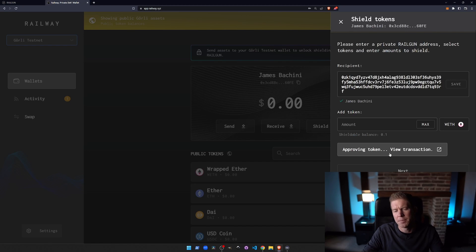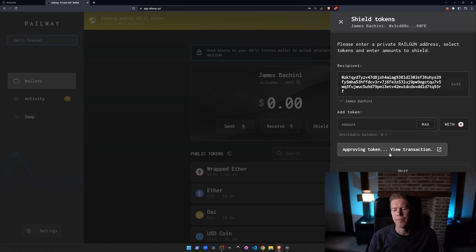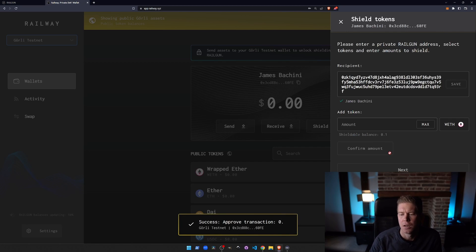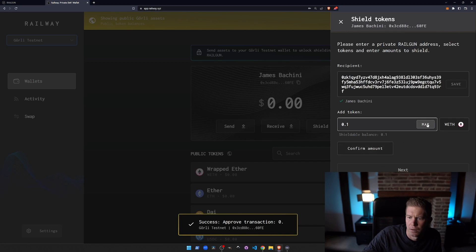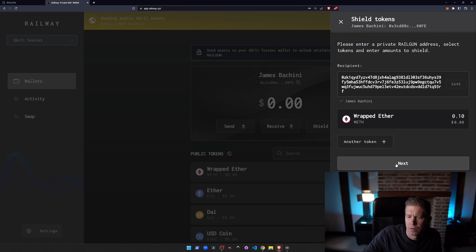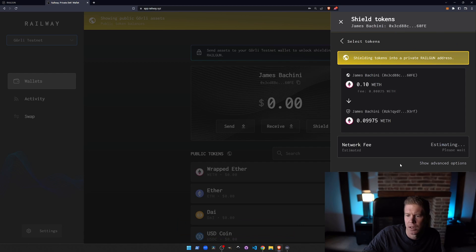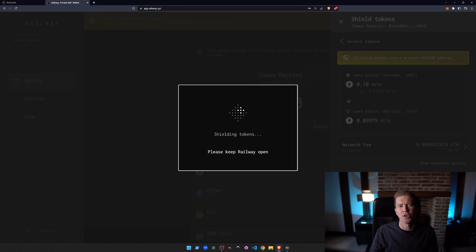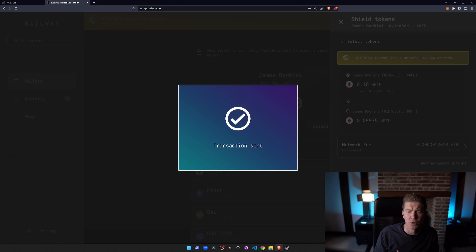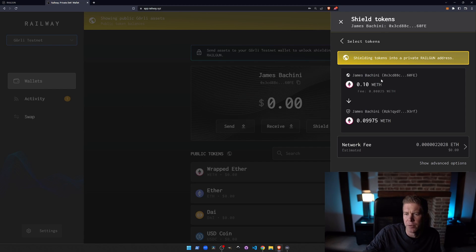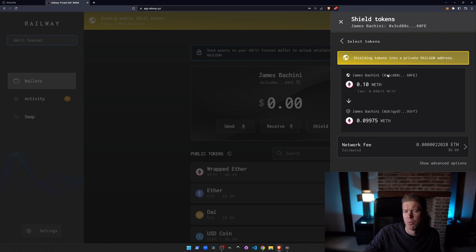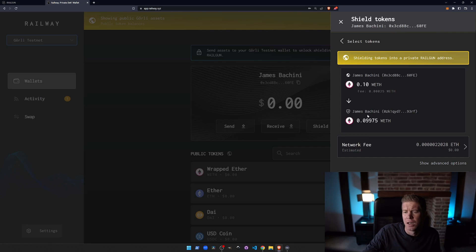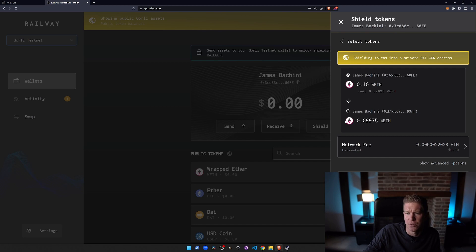So we now go ahead and shield the wrapped ETH. Let's put that to max. That's been approved, we're just waiting for that to be confirmed and then we can confirm the amount. Click next and go ahead and shield that transaction, sorry shield those funds. So we're basically moving them from our 0x public wallet which is just a standard Ethereum address and then to our 0ZK wallet which is the private transaction. Notice we're paying a fee here as well.